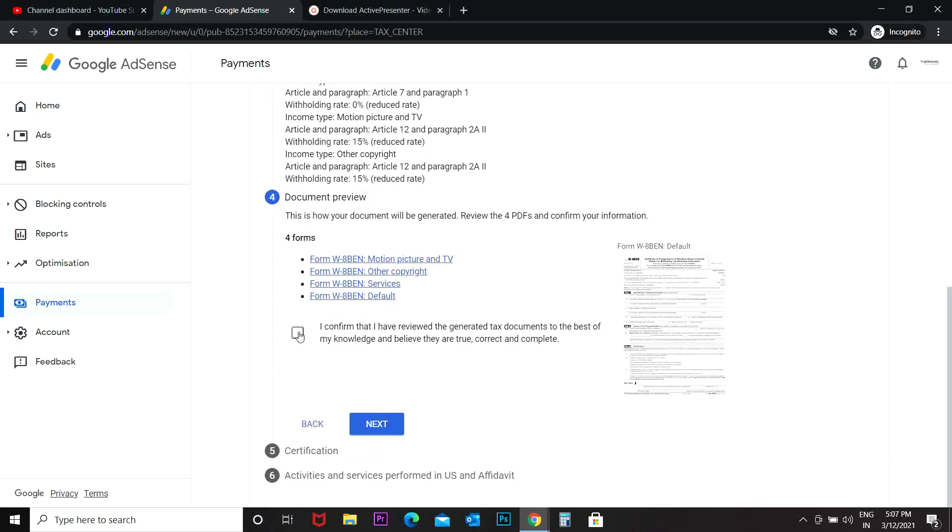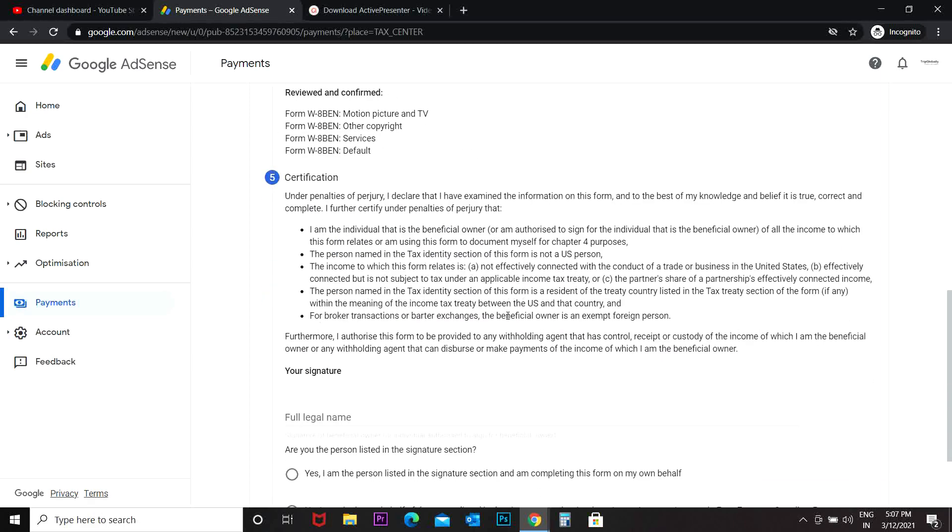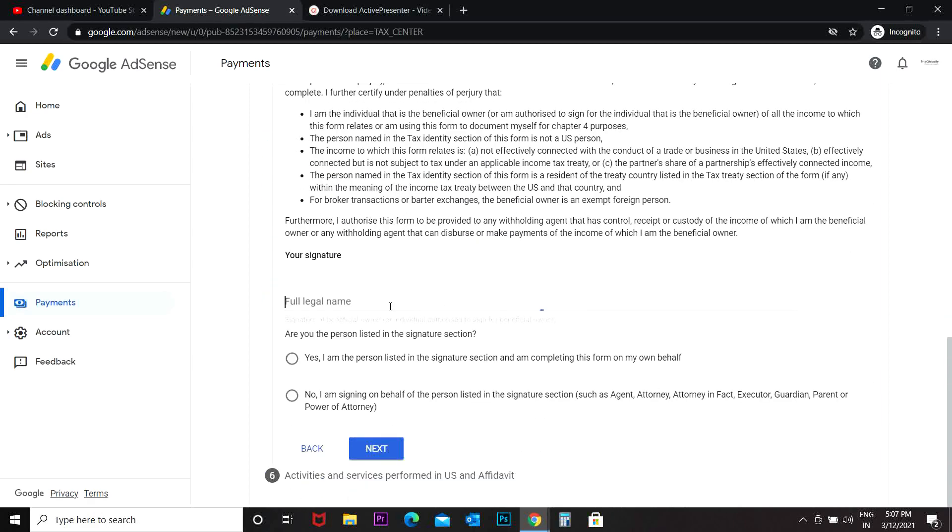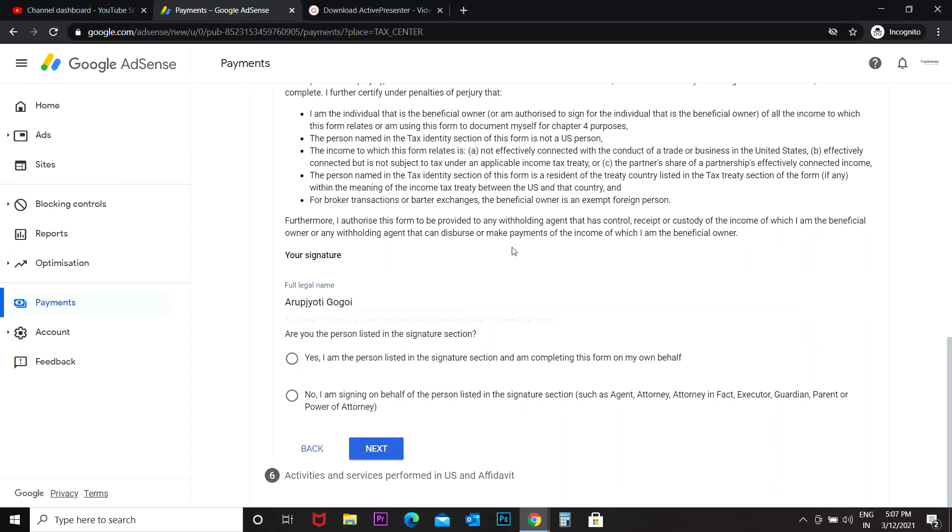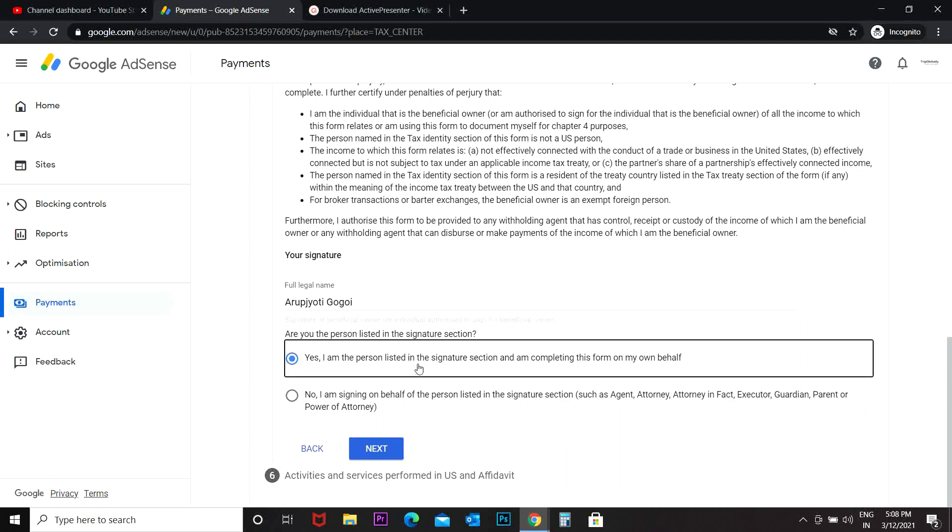All right, I confirm that I have reviewed the generated tax documents to the best of my knowledge and believe they are true, correct, and complete. Next. My signature, my full legal name. Yes. Are you the person listed in the signature section? Yes, I am the person listed in the signature section and am completing this form on my own behalf.